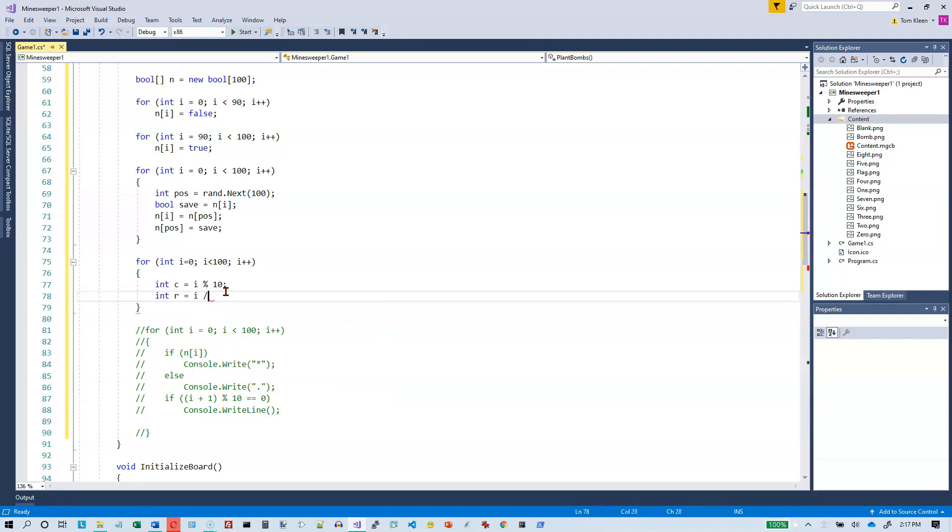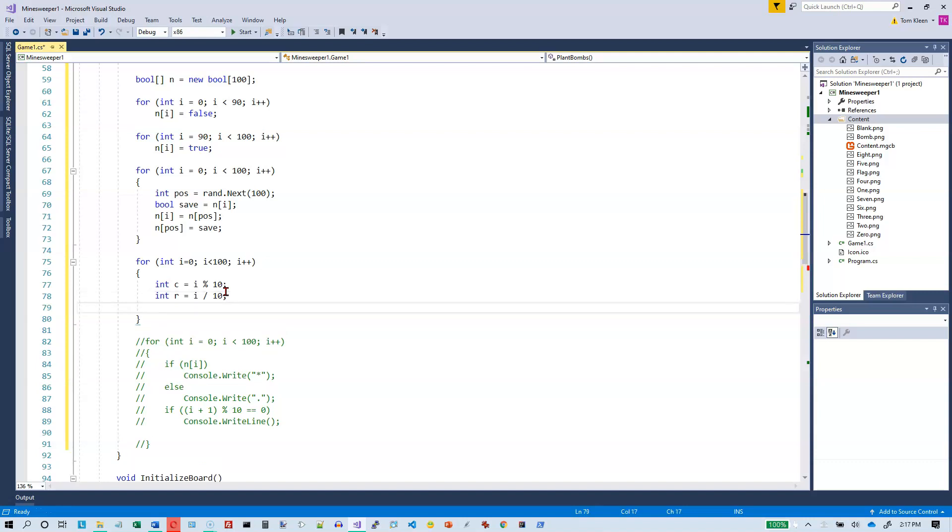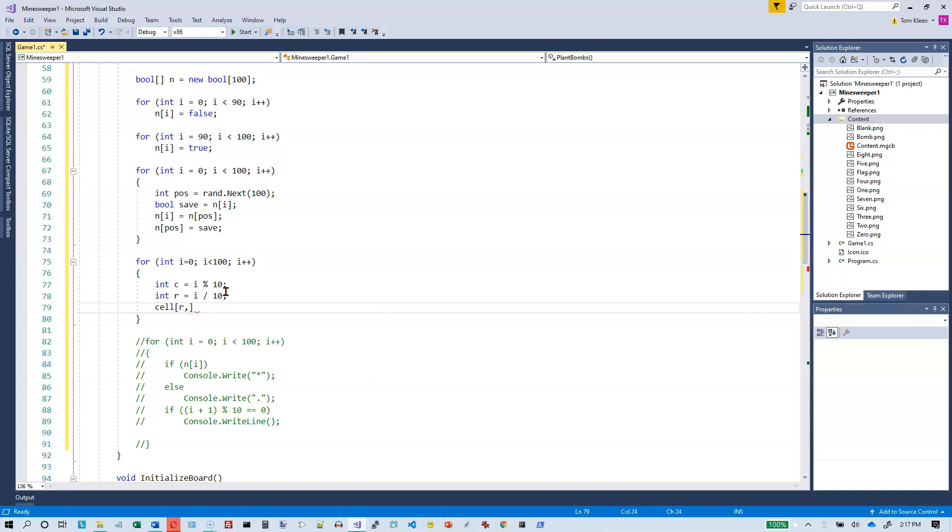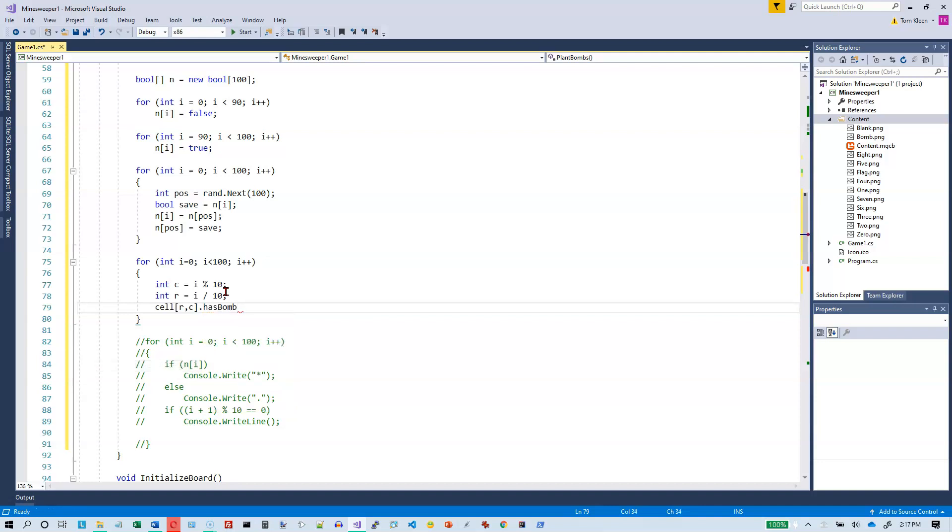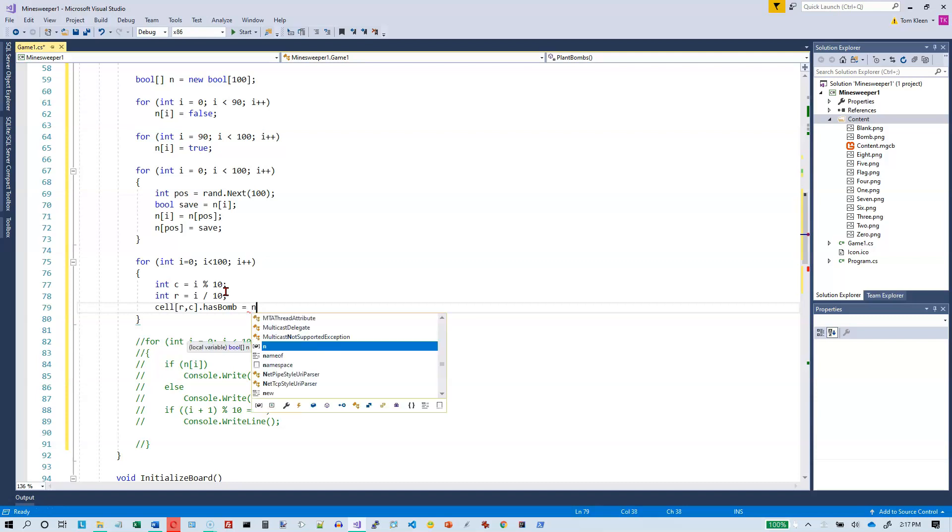Um, likewise, the row number is going to be i divided by ten. Zero through nine divided by ten will give me zero. Ten through nineteen divided by ten will give me one. Twenty through twenty nine divided by ten will give me two and so on. So now I know the row and the column in my cells array. So I want to go cell r comma c and dot has bomb equals my boolean array here which is called n sub i.